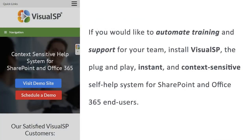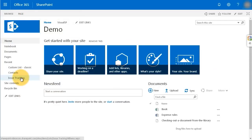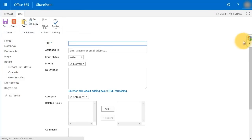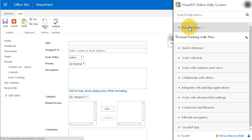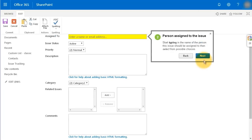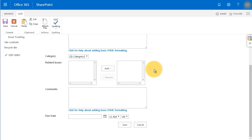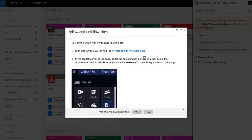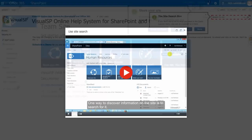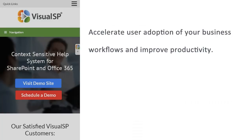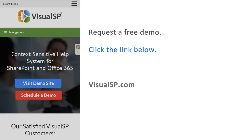If you would like to automate training and support for your team, install Visual SP — the plug-and-play, instant, and context-sensitive self-help system for SharePoint and Office 365 end users. Over 2 million users in over 200 companies are using Visual SP to boost end-user adoption and reduce the burden on their IT support teams. Using Visual SP's step-by-step intuitive guidance tools, let your colleagues get access to help wherever and whenever they need it, facilitate employee onboarding with always-accessible tip sheets, annotated screenshots, step-by-step walkthroughs, and screen capture videos, and accelerate user adoption of your business workflows. To request a free demo, click the link below to go to visualsp.com.